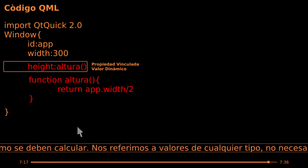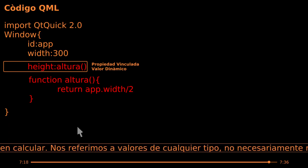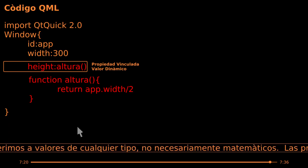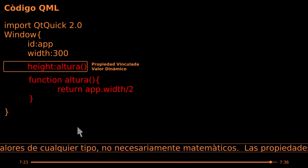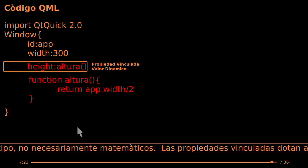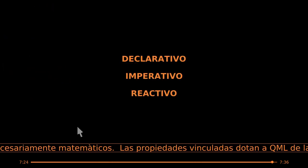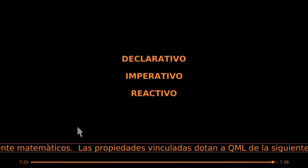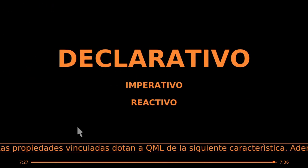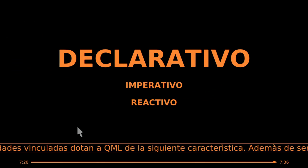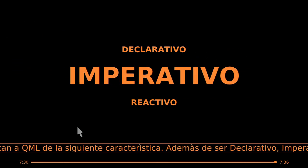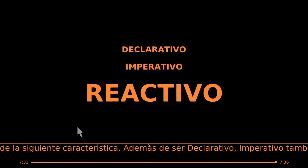Las propiedades vinculadas dotan a QML de la siguiente característica: además de ser declarativo e imperativo, también es reactivo.